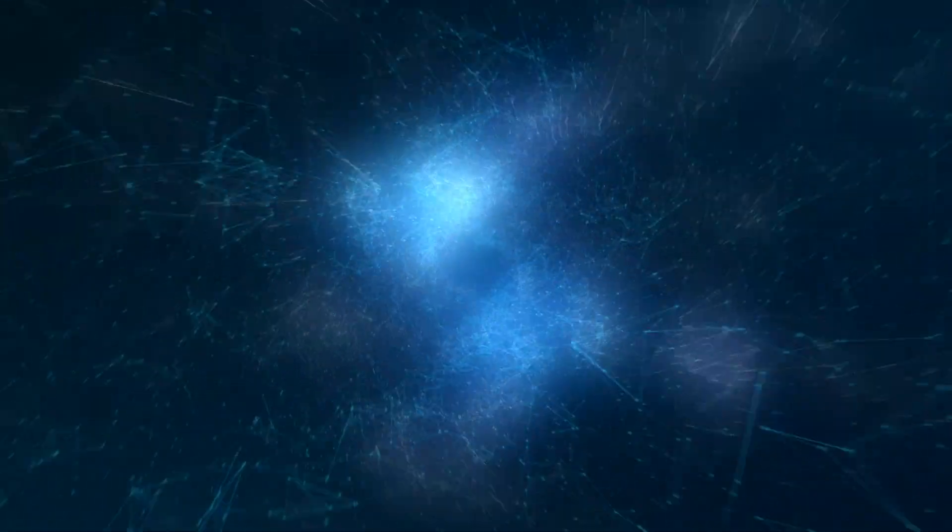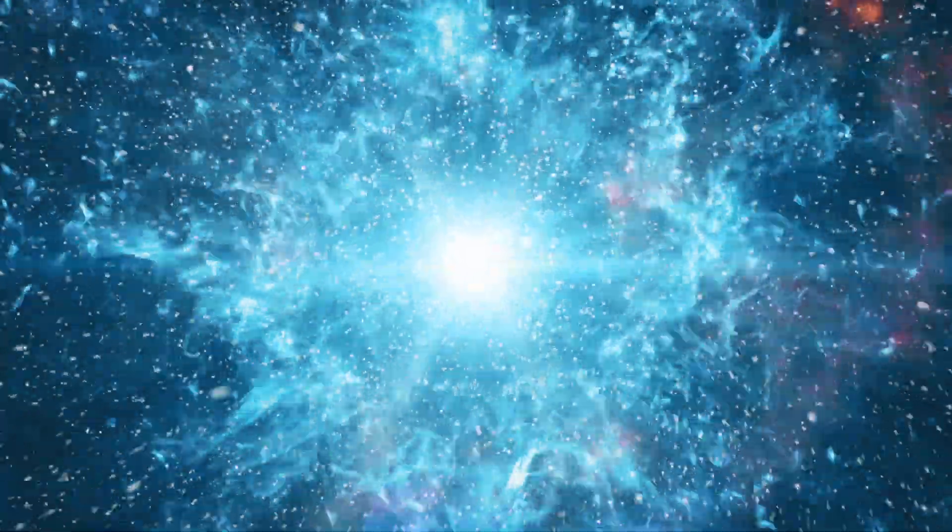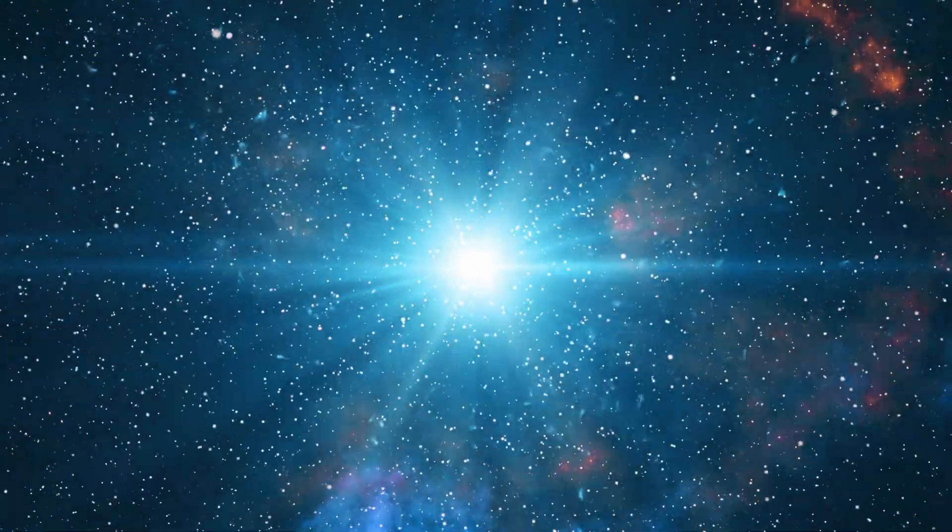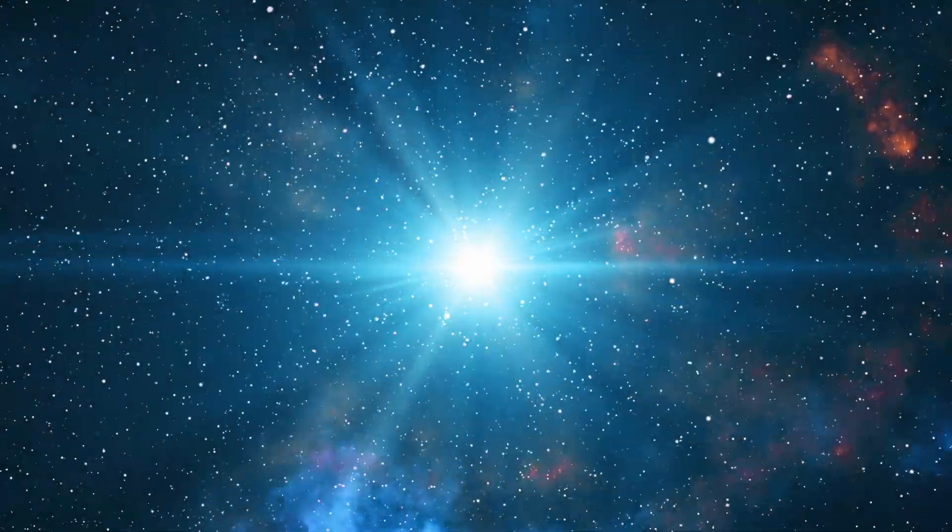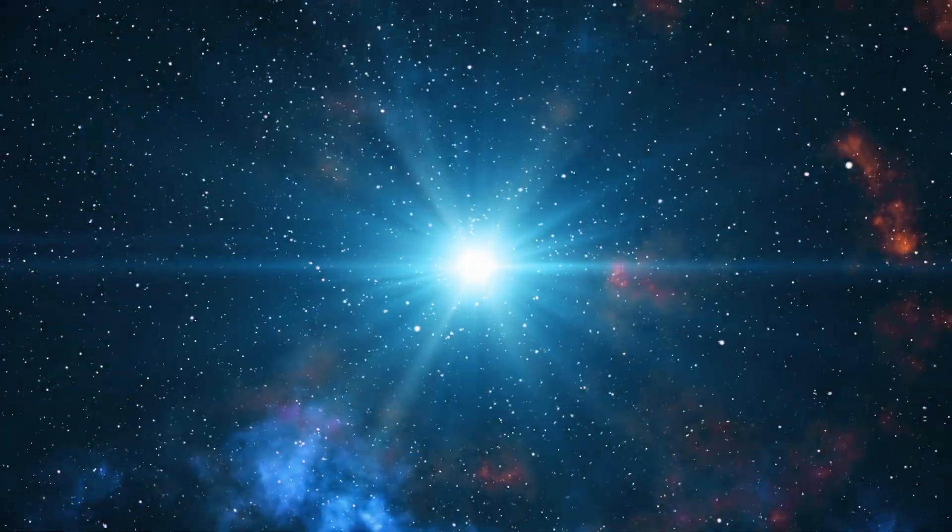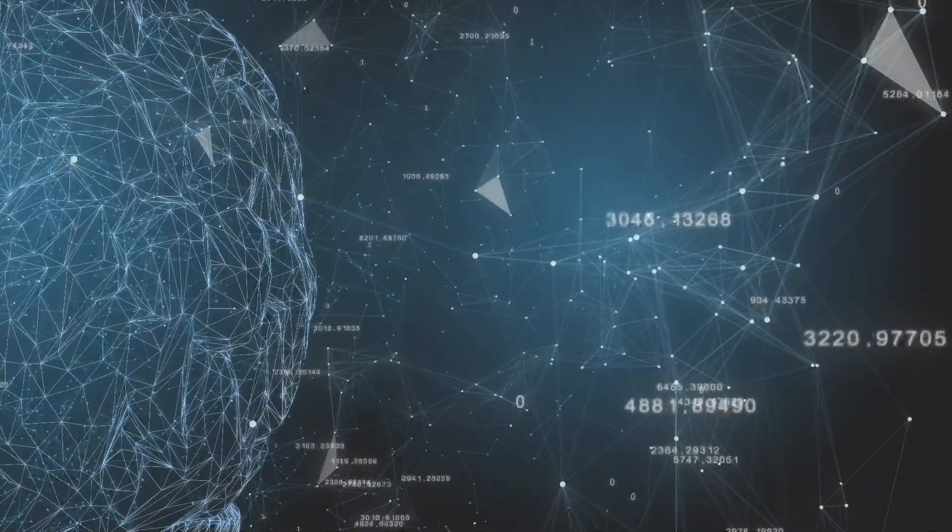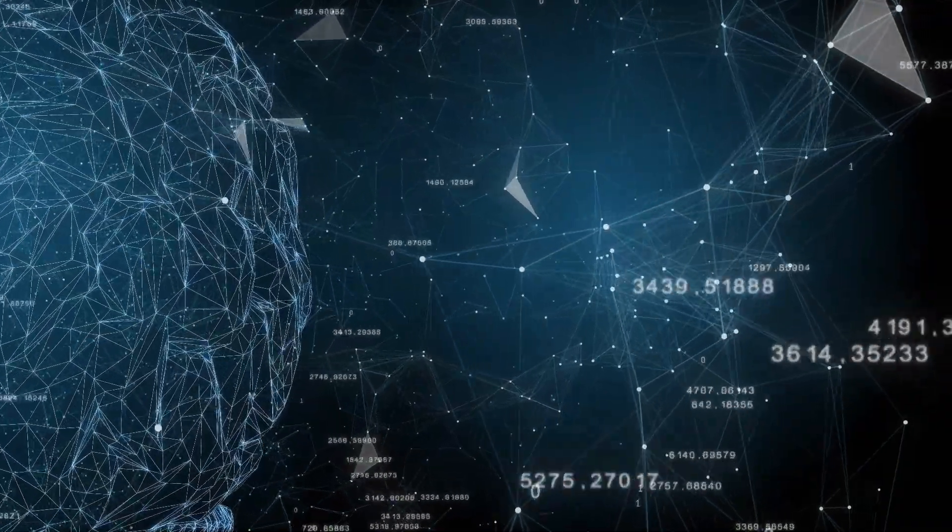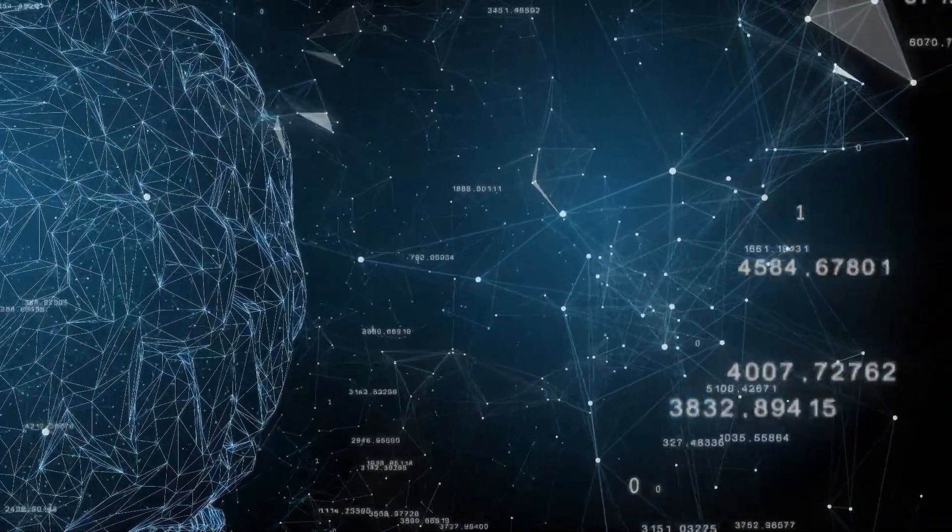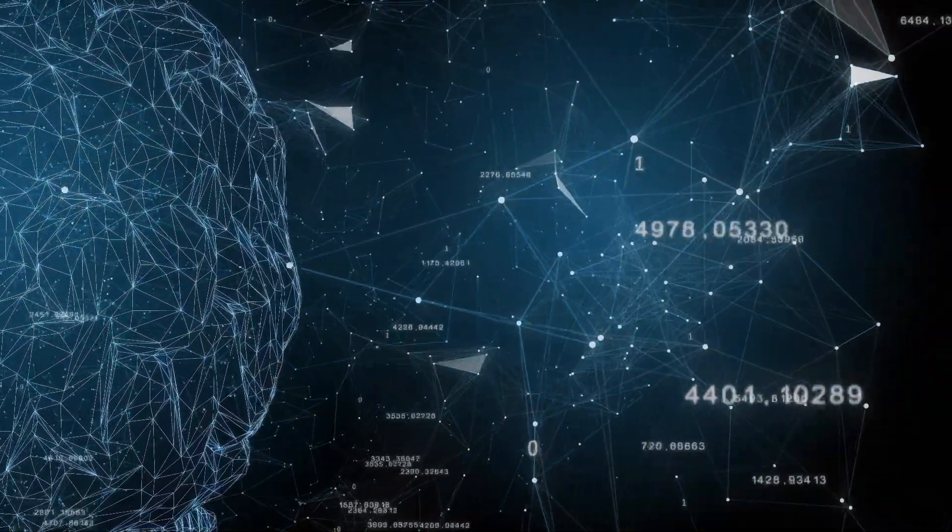If we went back in time a quintillion seconds, that's about 32 billion years ago, 18 billion years before the big bang. A quintillion is about the number of neurons in 10 million human brains.